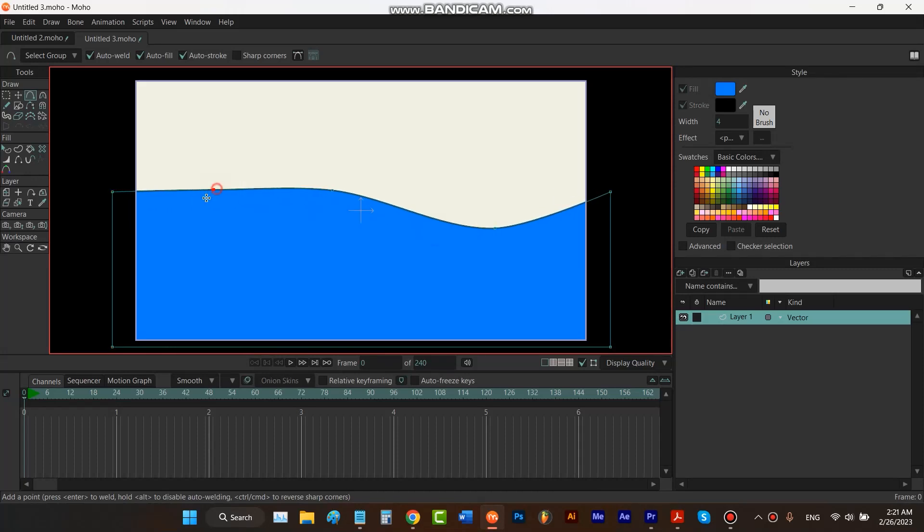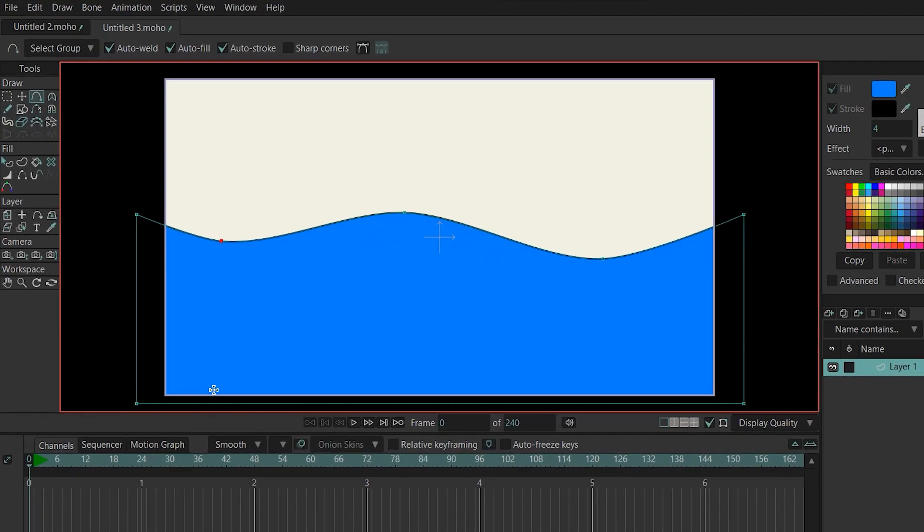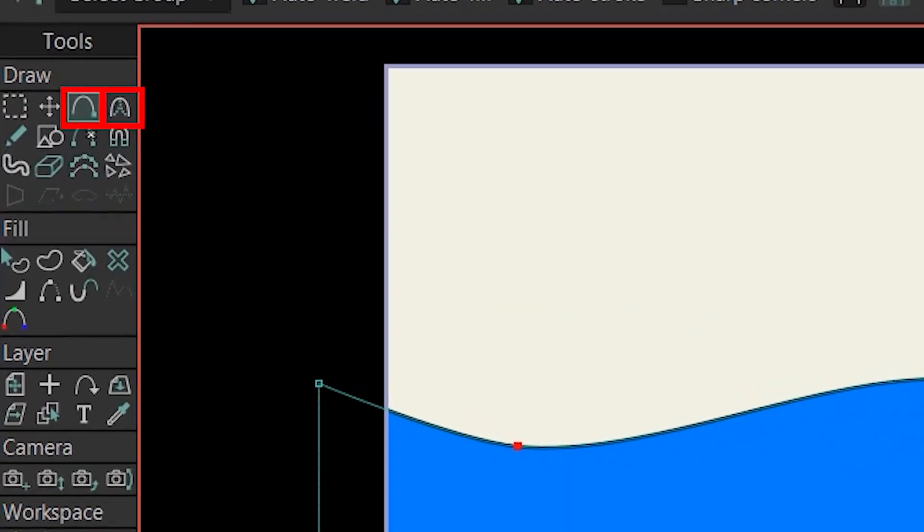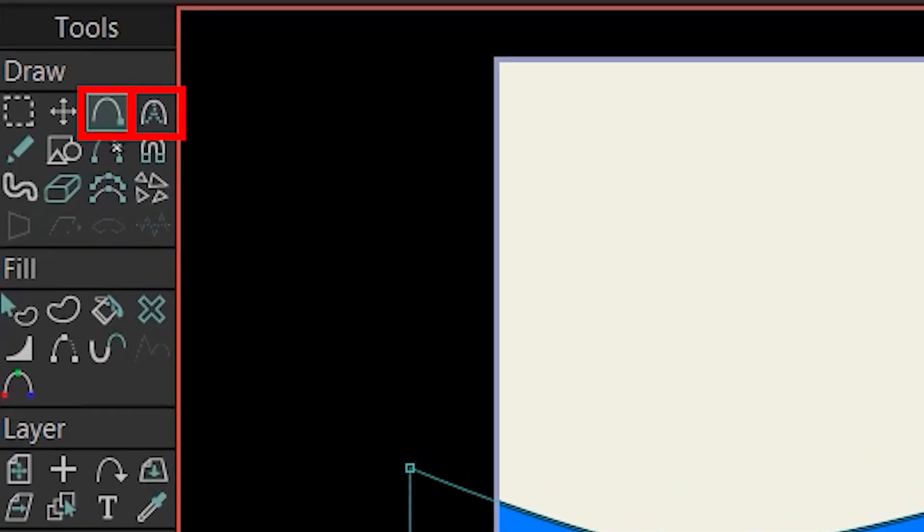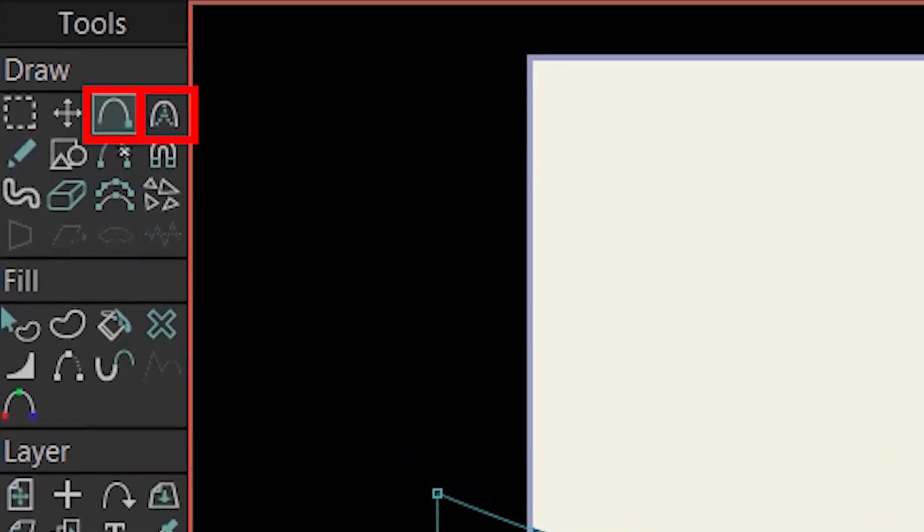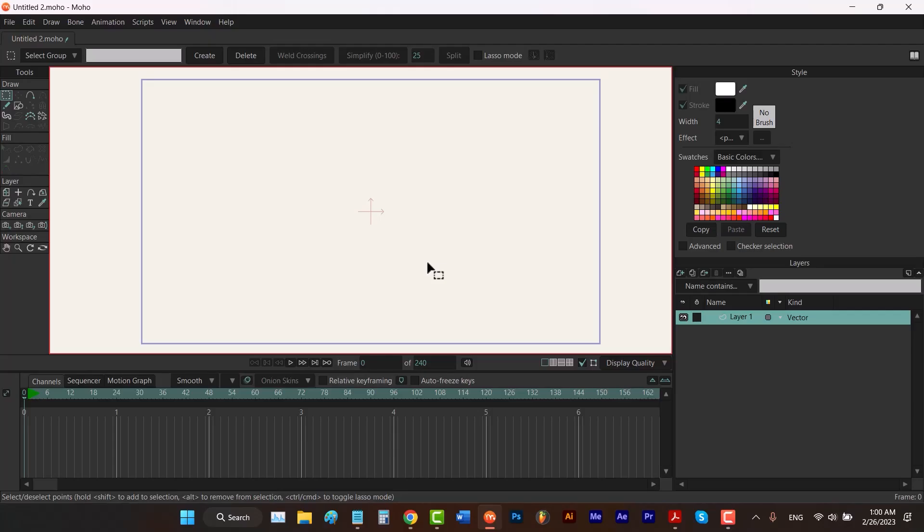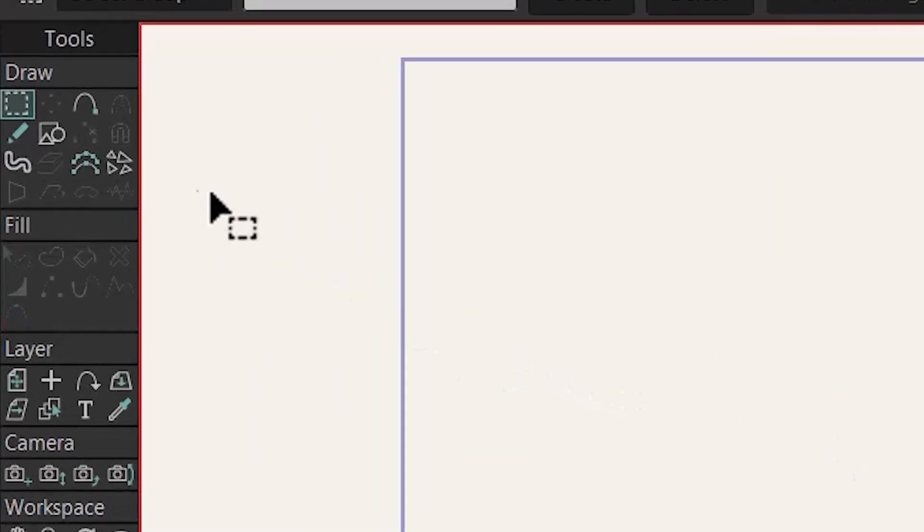Hey folks, you want to know how to create waves? Well today we're going to focus on the add point tool and curvature tool. So let's not waste time and do it. Let's start with the add point tool.